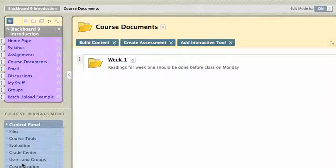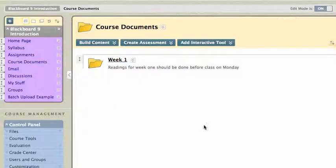Hi, this is Mike, and in this tutorial I'm going to show you how to add video content to your Blackboard site. There are a couple of ways to do this, and the easiest way is probably to post the content to YouTube and then link to it from your Blackboard site, and there's a good way to do that now.